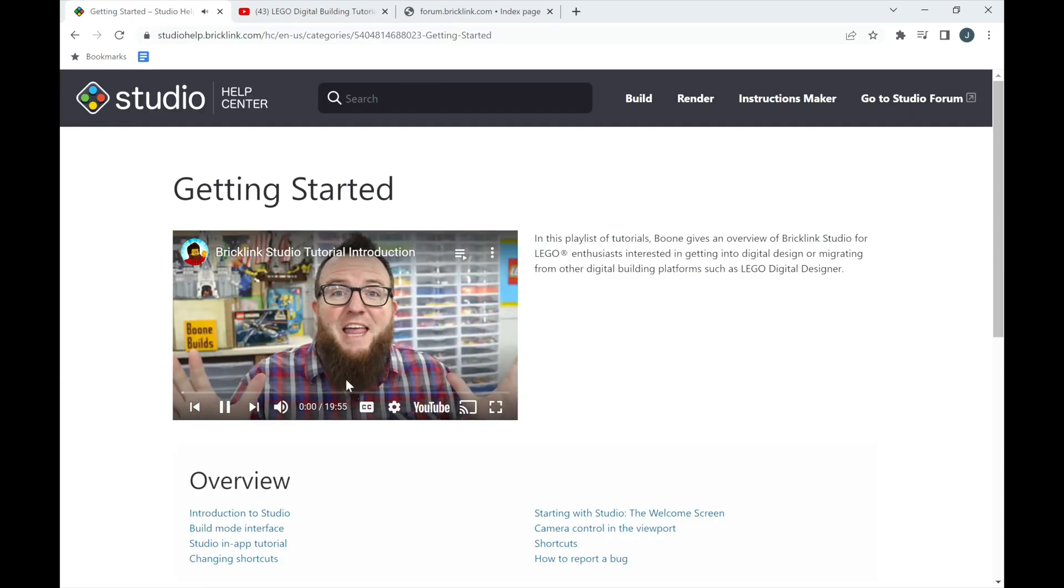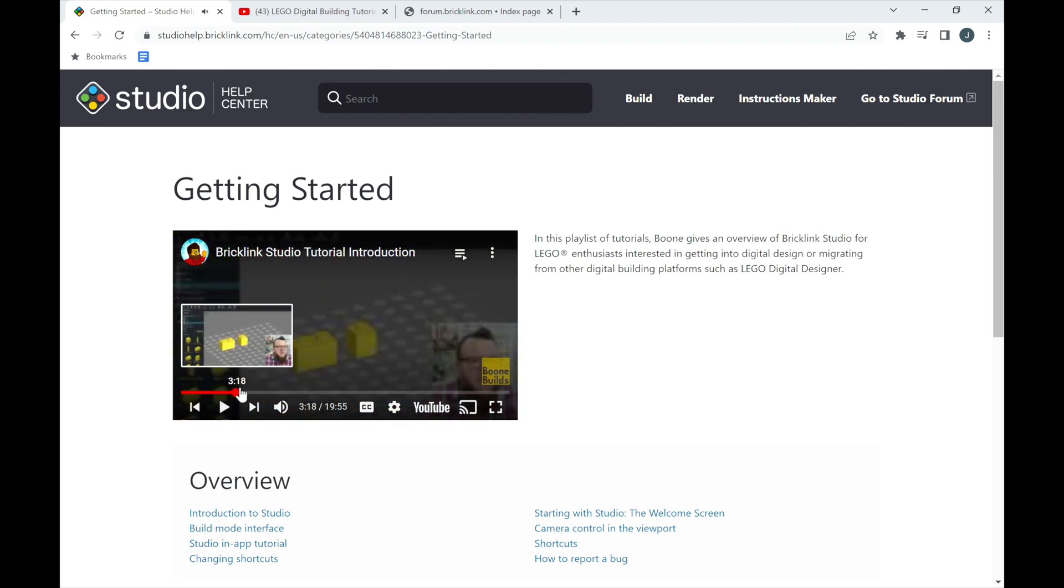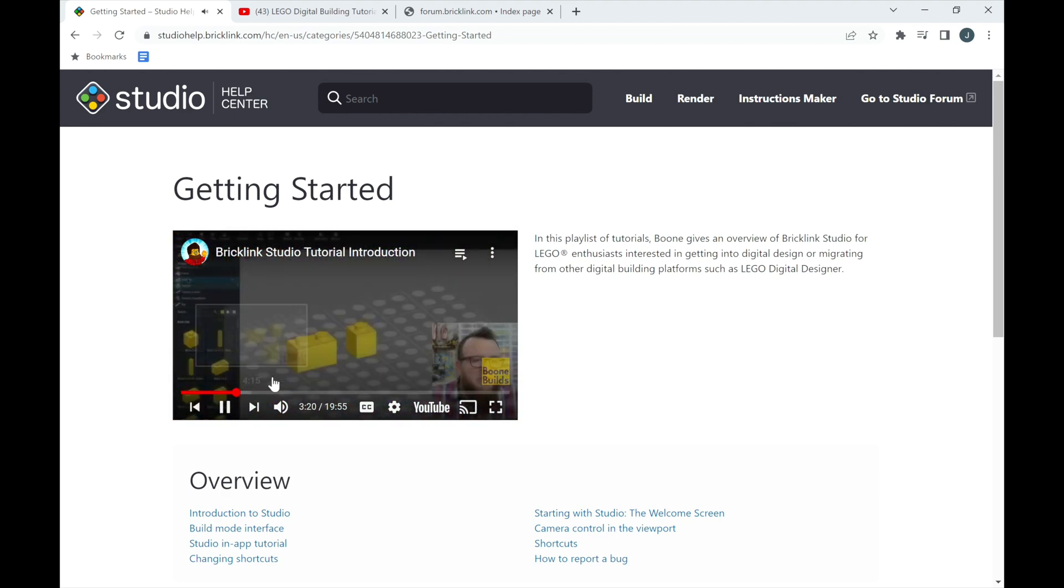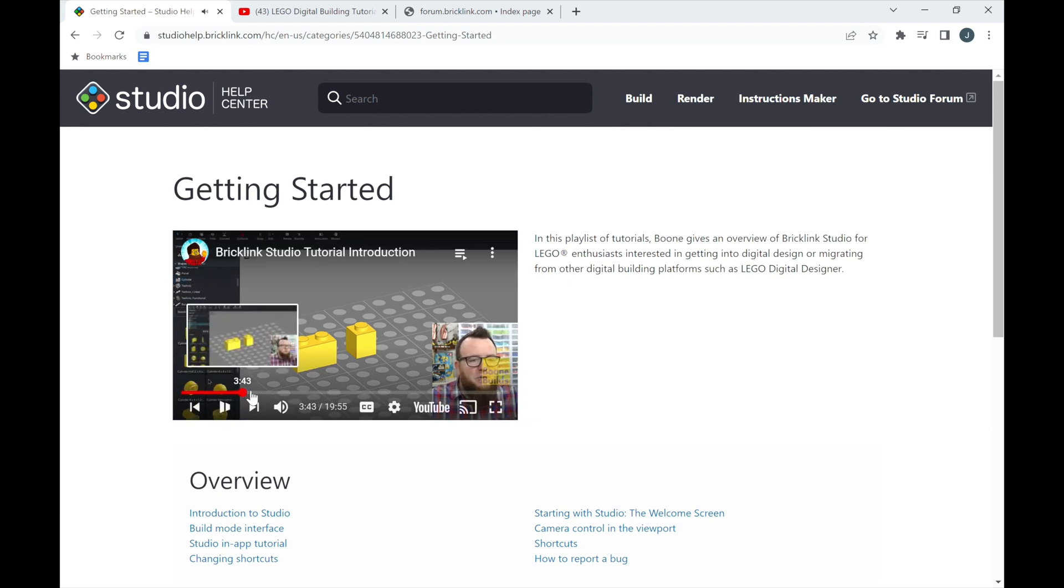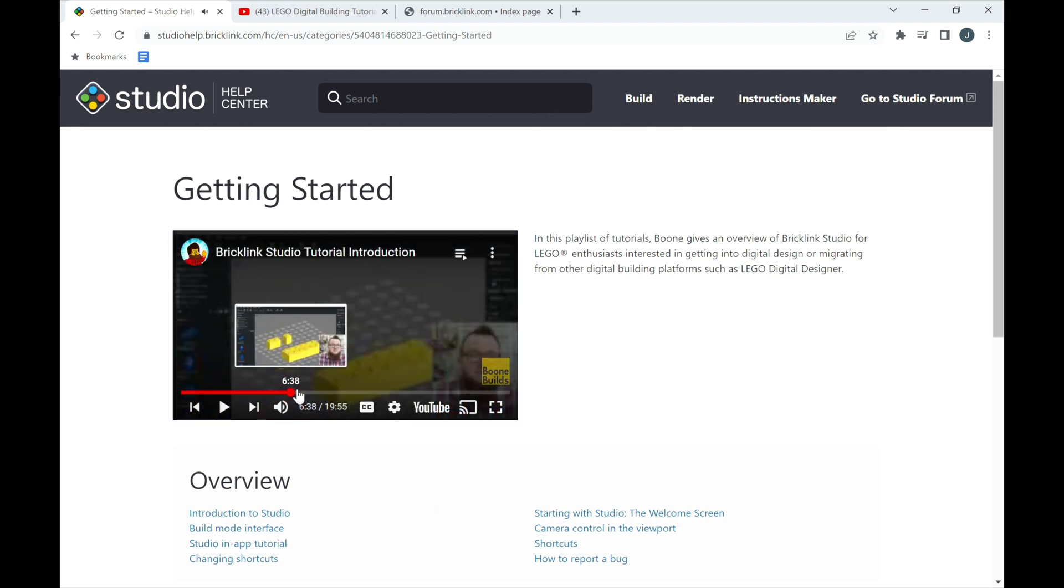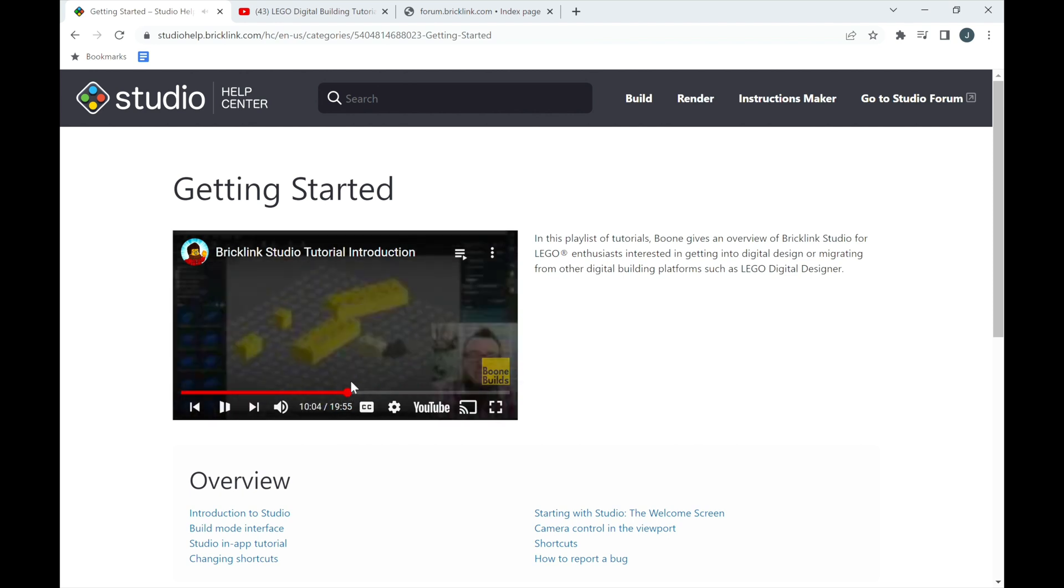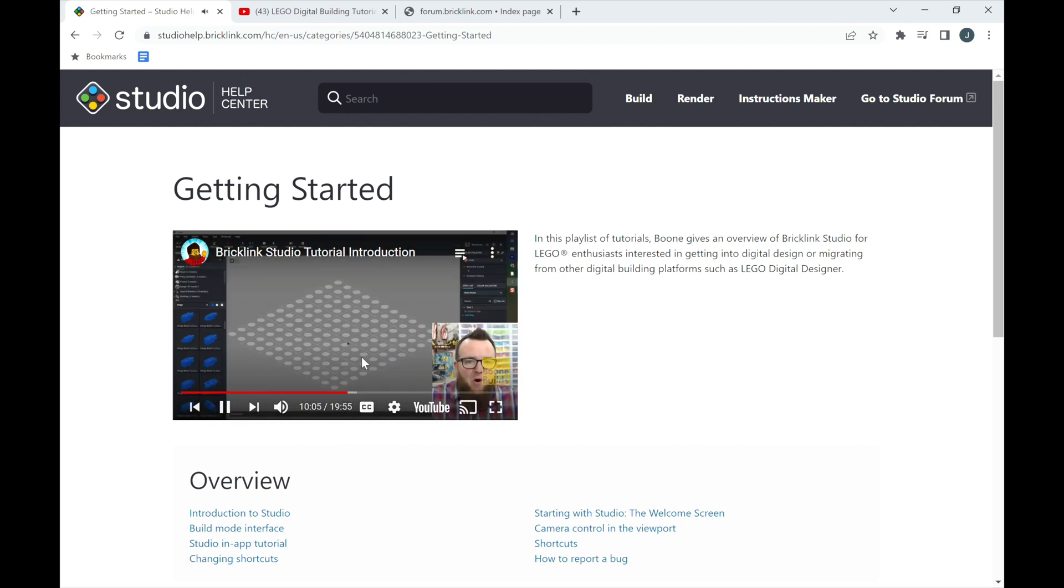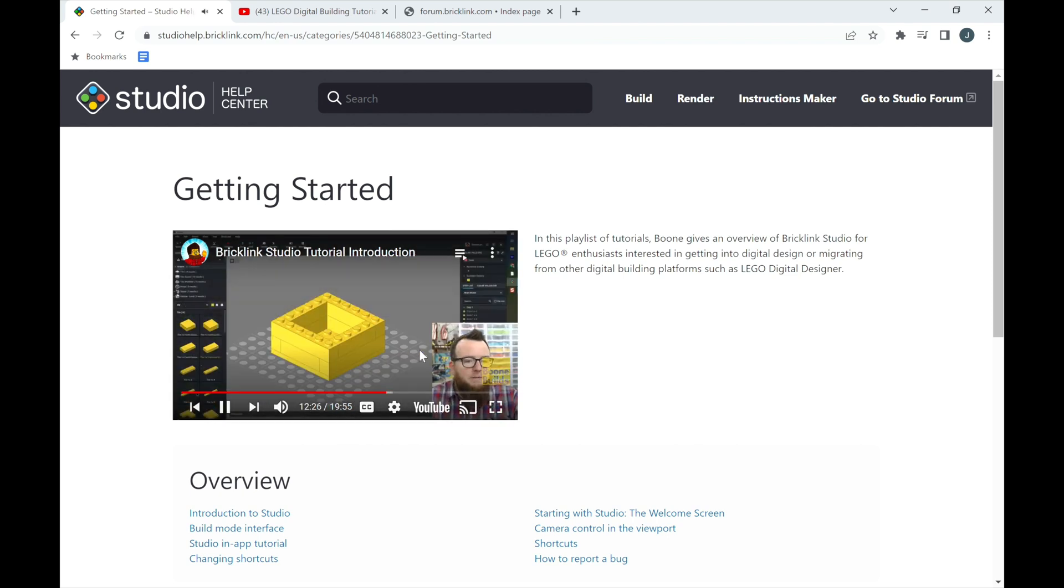Hello LEGO fans! When you do open up Bricklink Studio, they do have a tutorial where you're building. Mine was a snail. It might change for different users, but you're just putting parts together, and they're showing you the basic features to get you started. His playlist helps, so check those out. Again, links are in the description.